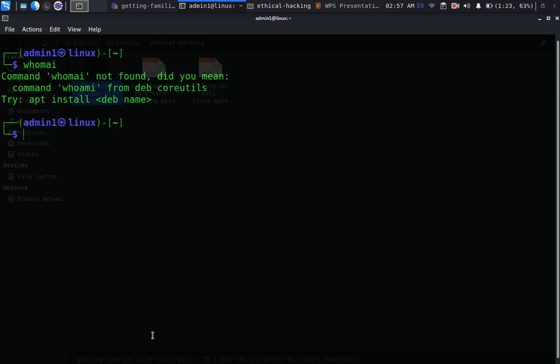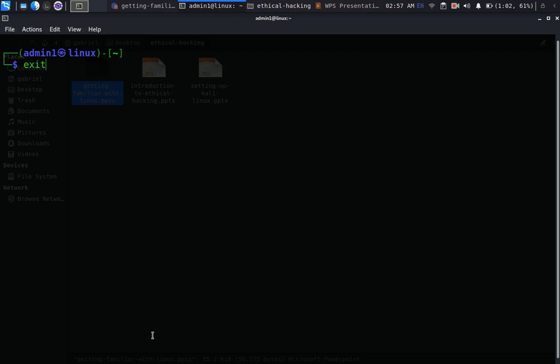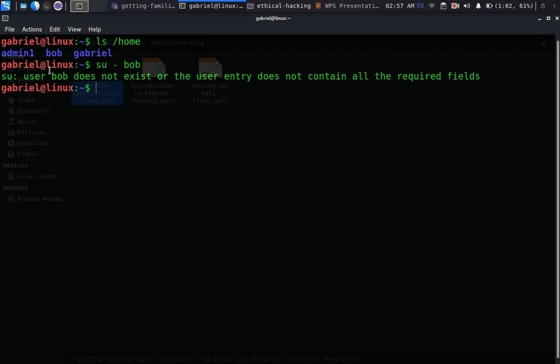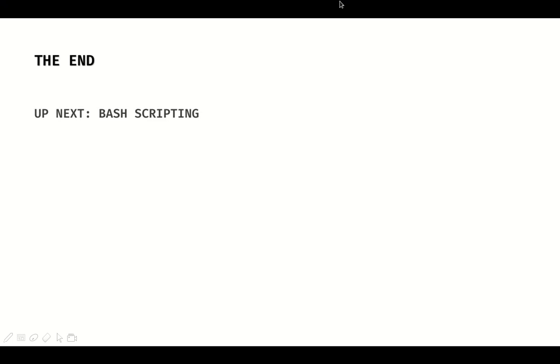We're now logged in as admin1 on this Linux system. The command to create a user that works is 'adduser' followed by the username — it prompts you to fill in information. Running 'whoami' confirms we are admin1. Typing 'exit' takes us back. We can see all users on the system. Up next we'll be talking about bash scripting — the for loop, while statement, and more. See you in the next tutorial.